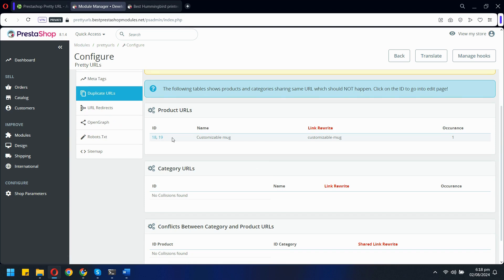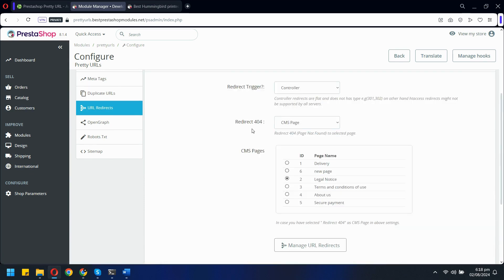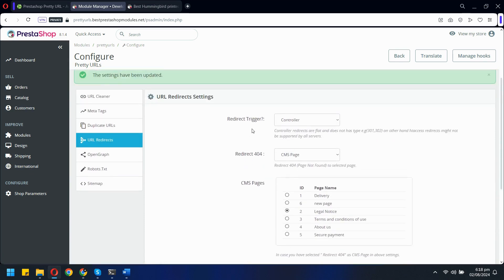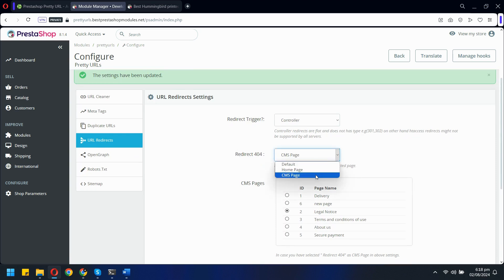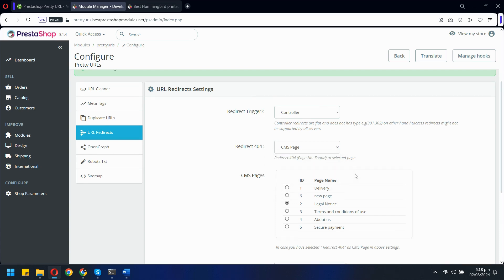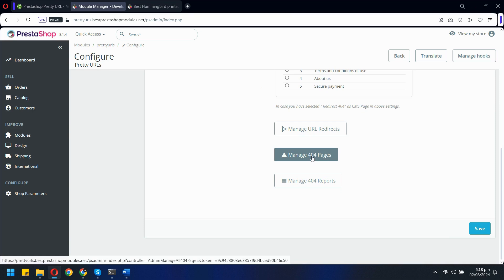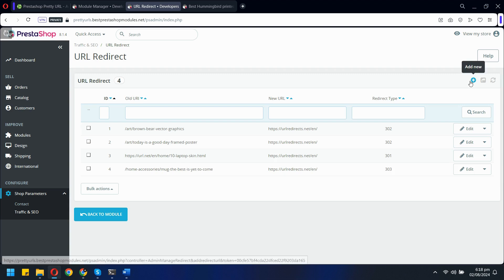Next, in the URL Redirection tab, you have full control over managing your URL redirections. You can set up redirections for pages that no longer exist, including directing all your 404 error pages to specific URLs of your choice. By clicking on Manage URL Redirects, you'll be taken to a dedicated page where you can create new redirections.